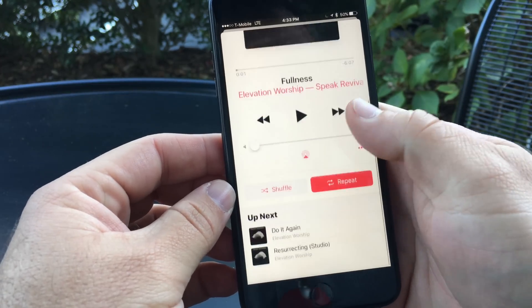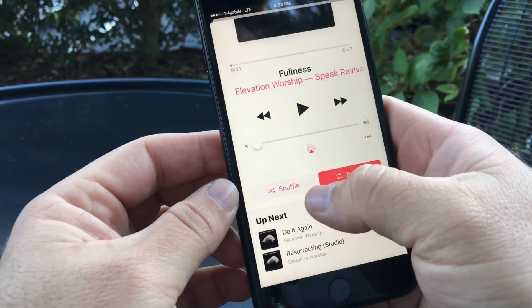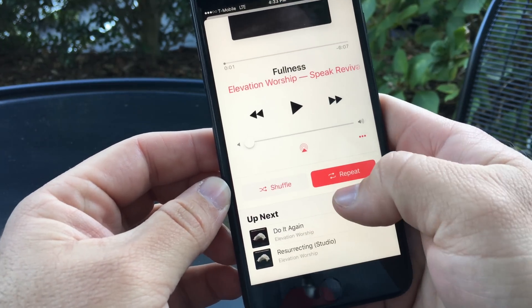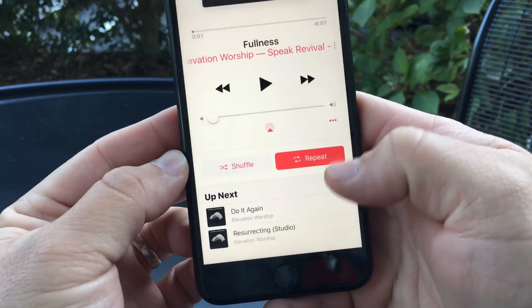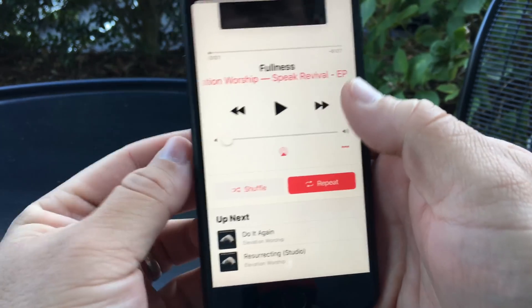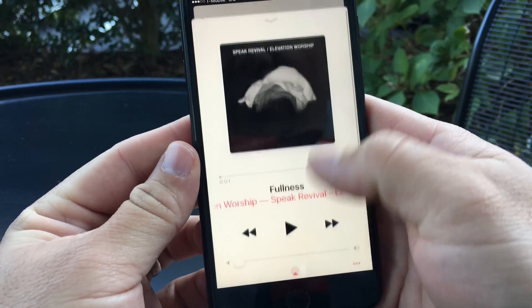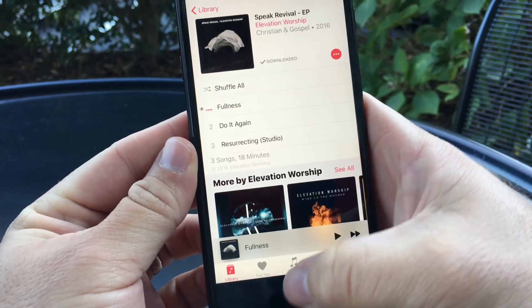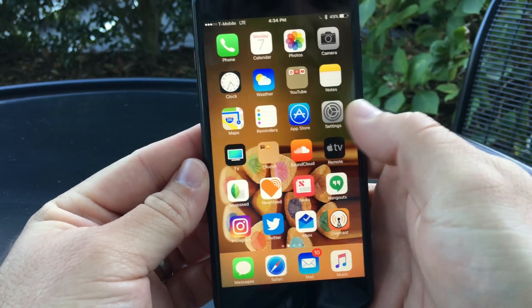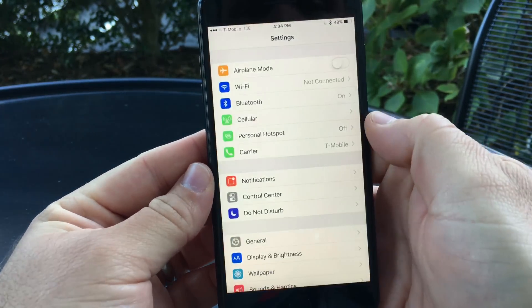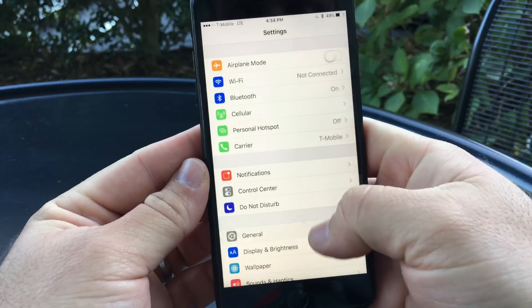One of the other things they did is if you're playing music and you scroll up, you've now got shuffle and repeat as bigger buttons that are easier to see. There's also a new SOS feature that's built in.